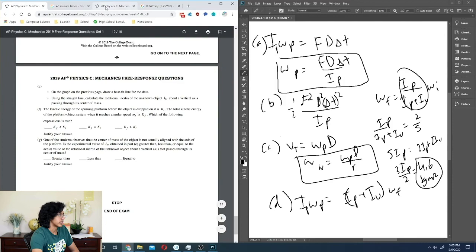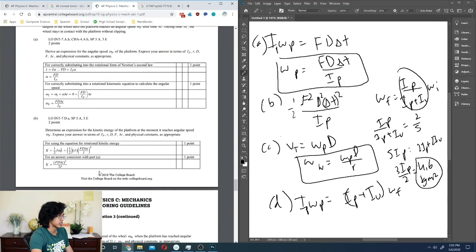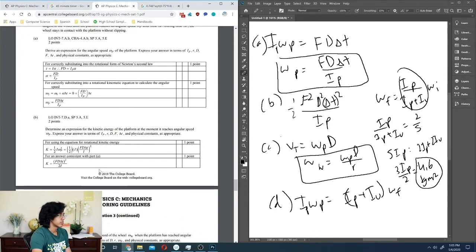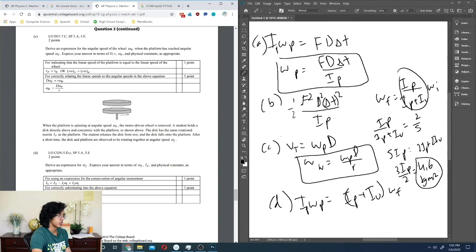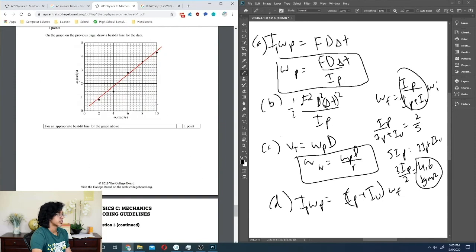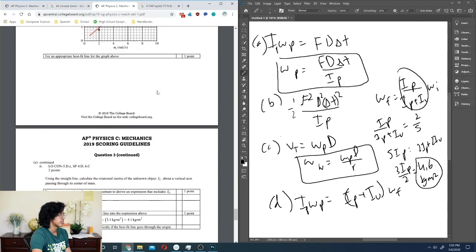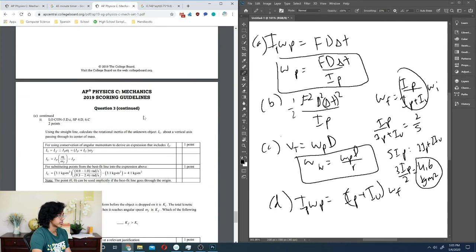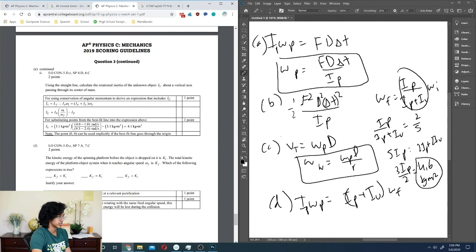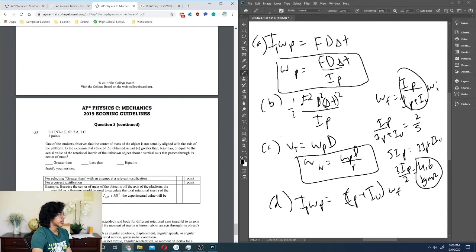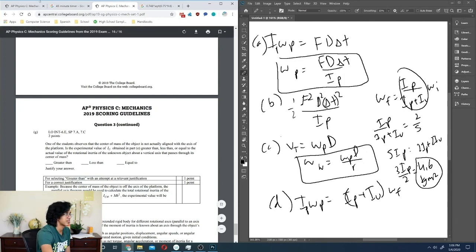Checking answers: angular momentum expressions look good, the line drawn differs slightly from the solution but the answer should be fine, K_f < K_i for inelastic — correct, and greater than for parallel axis — correct. We finished with 18 minutes remaining on the timer.